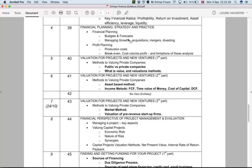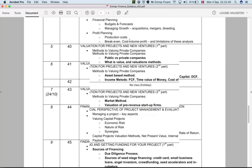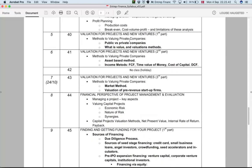At session five, we will be entering the second part of the course — a substantial point of change. At that point we need to have completed sessions one through four so that we can move on into the concepts related to valuation.